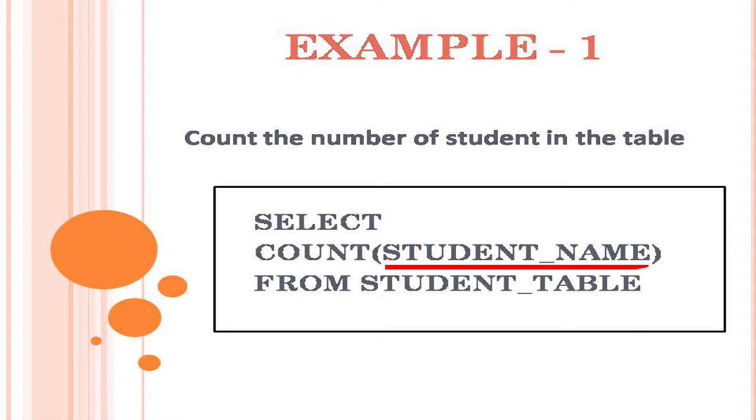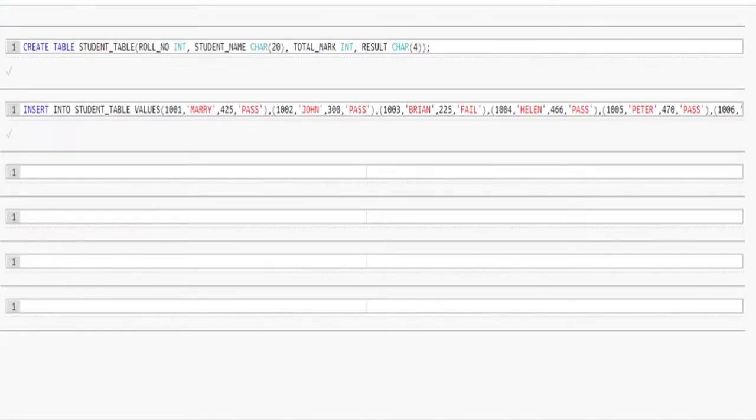But keep in mind null values are not counted. So it is important to use the column which is defined as not null.